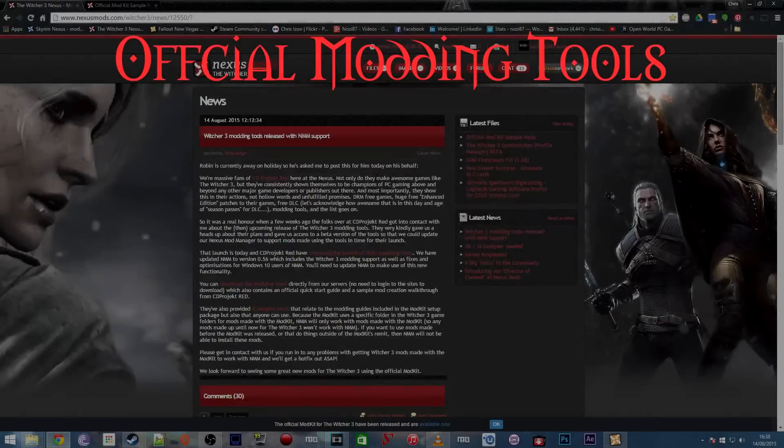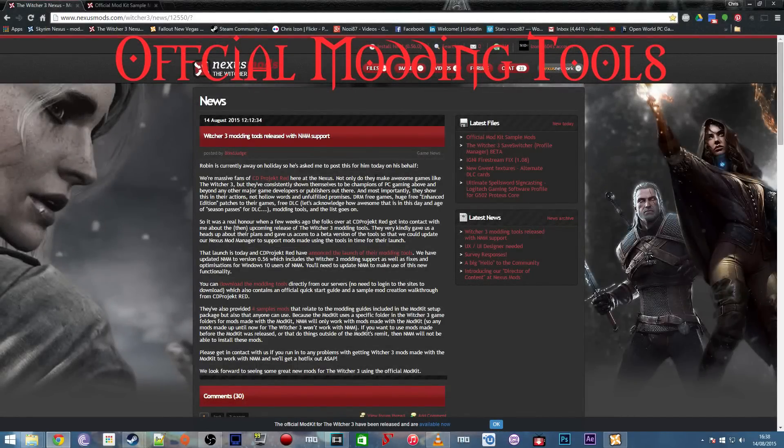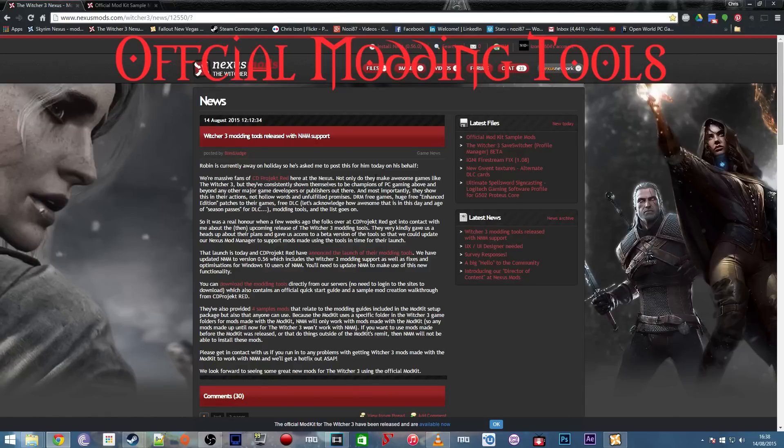As many of you will now know, the Witcher 3 modding tools have been officially released by CD Projekt Red, and you can find them all on Nexus Mods. This is going to be the official place where you can find most of the mods for Witcher 3.